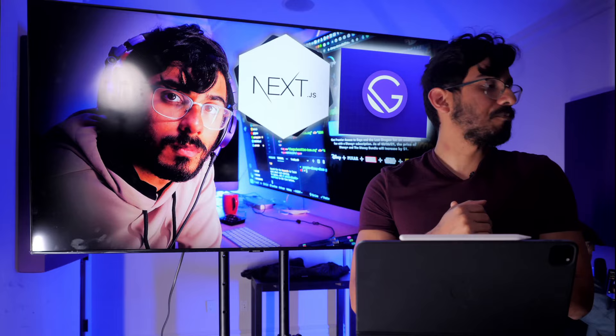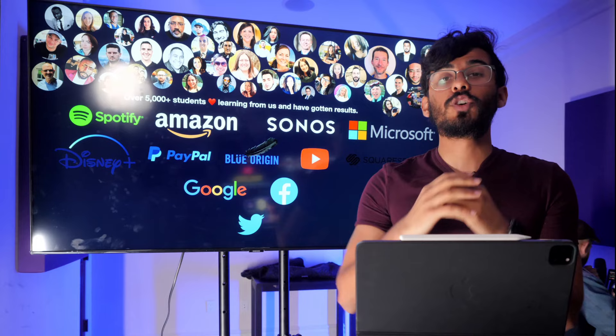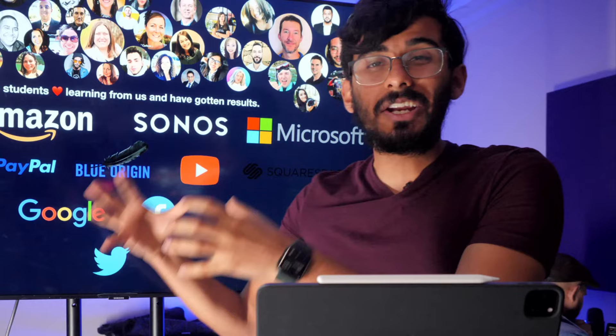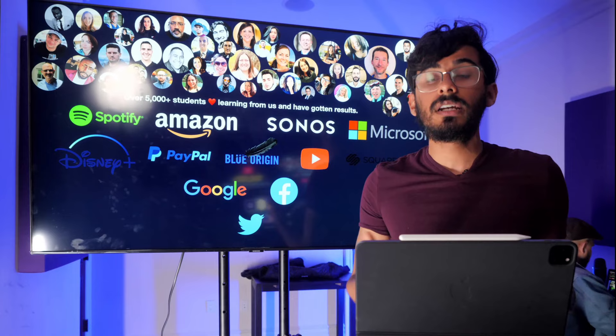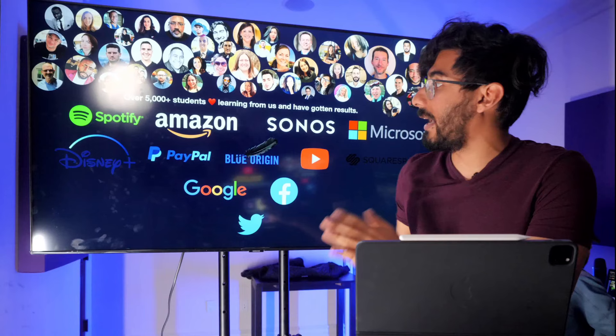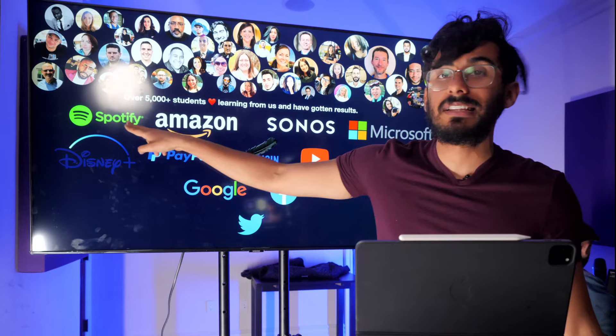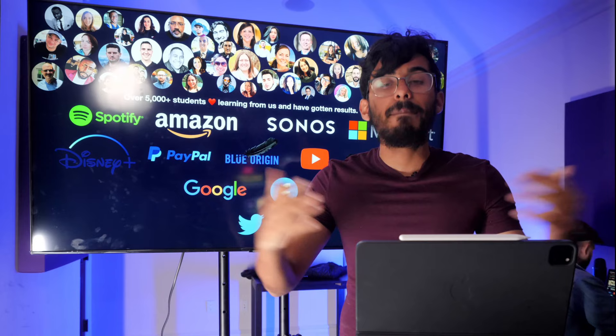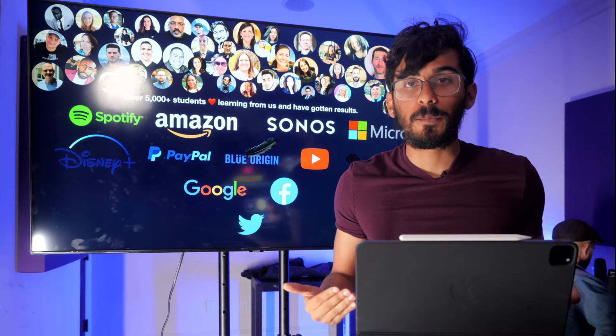So what we do here at Clever Programmer is we've had the privilege to work with over 5,000 students and help them go from not knowing that much coding to moving on and getting a job. Our goal this year is to help 5,000 developers get jobs. My goal is that you, watching this right now, move on and actually go get a job. I would love for you to be able to work at a company like Spotify, Amazon, Sonos, Disney Plus, PayPal, and the list goes on.